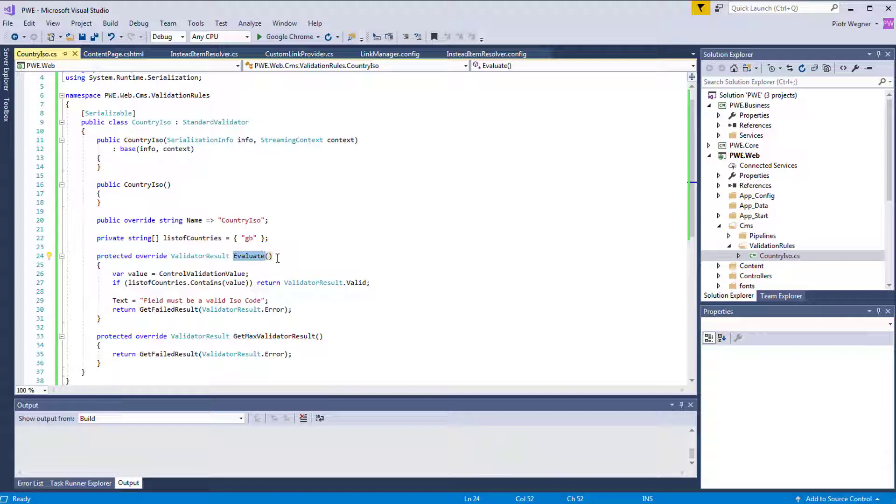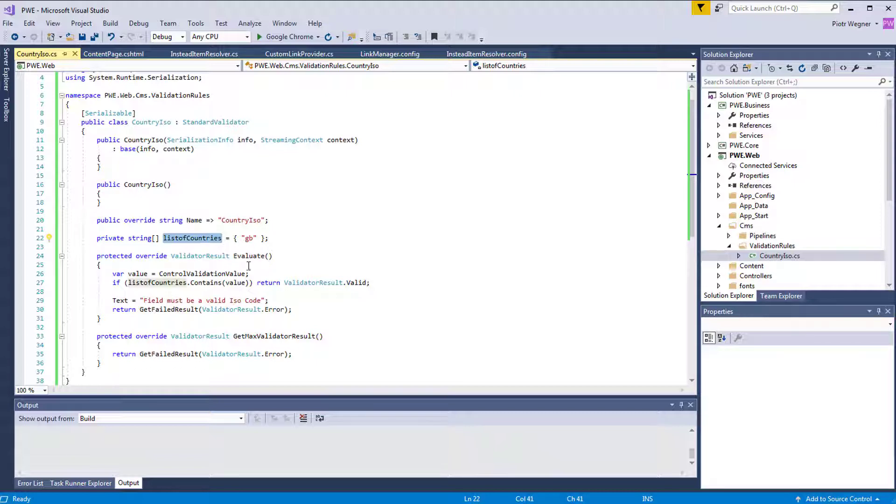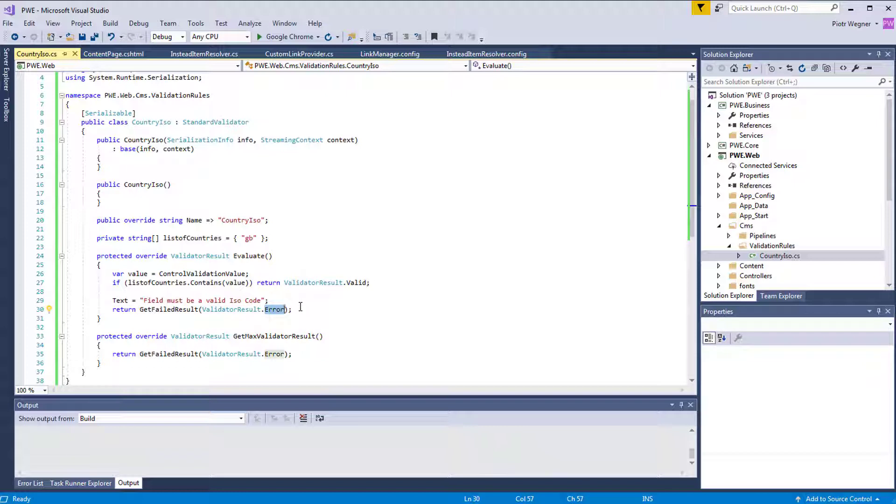Evaluate function is a function where we add our custom validation. In this example, it will return validator result valid if control validation value equals GB, and it will return validation result error if it doesn't.